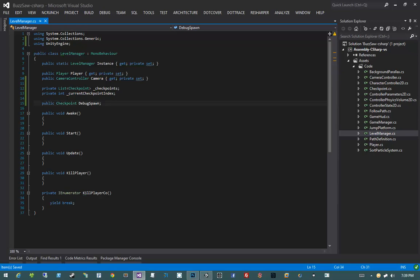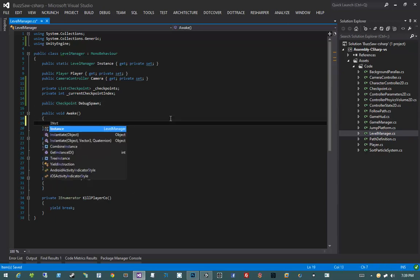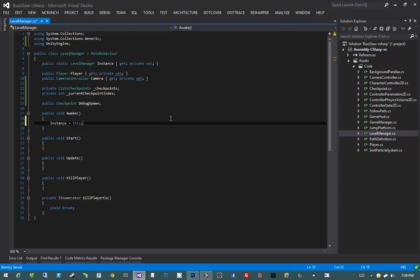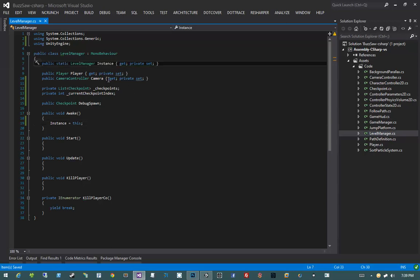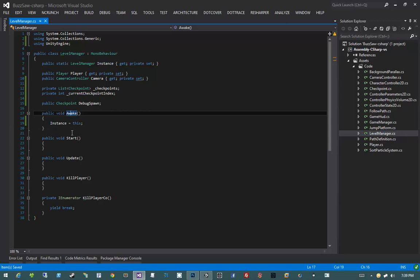Let's move on to our Awake method. Our Awake method is simply going to say instance equals this. So when a level starts that has a level manager, we want to set the instance property to the object that was instantiated. This means that other users of our level manager can access the current level manager simply by doing LevelManager.instance and they'll receive a reference to the instantiated level manager in the game.